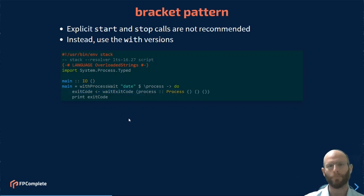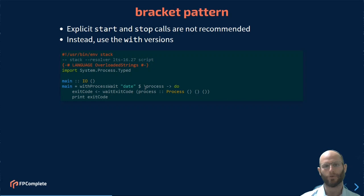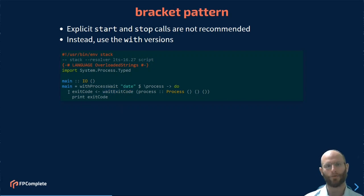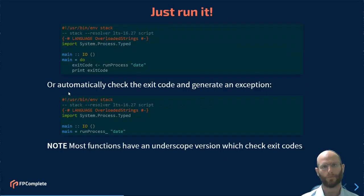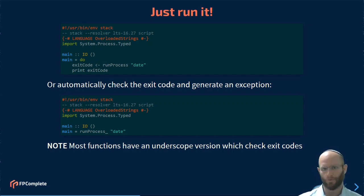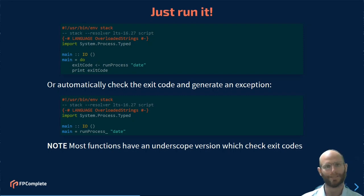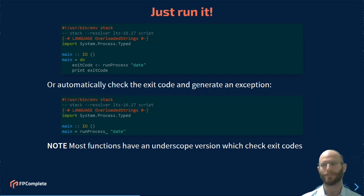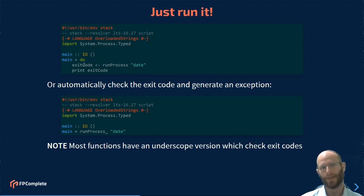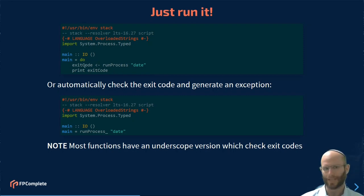Anyway, coming back to this code, with process wait is going to give us back the process value that is underneath. We can call wait exit code, get the exit code and print it out. That is actually quite a bit of work just to run a process. So instead, there are helper functions, and this is going to be a theme throughout typed process. One of the helper functions that we have is run process. You give it a process config, and it will go ahead and run the process to completion and give you back the exit code, which is exactly what we had previously.